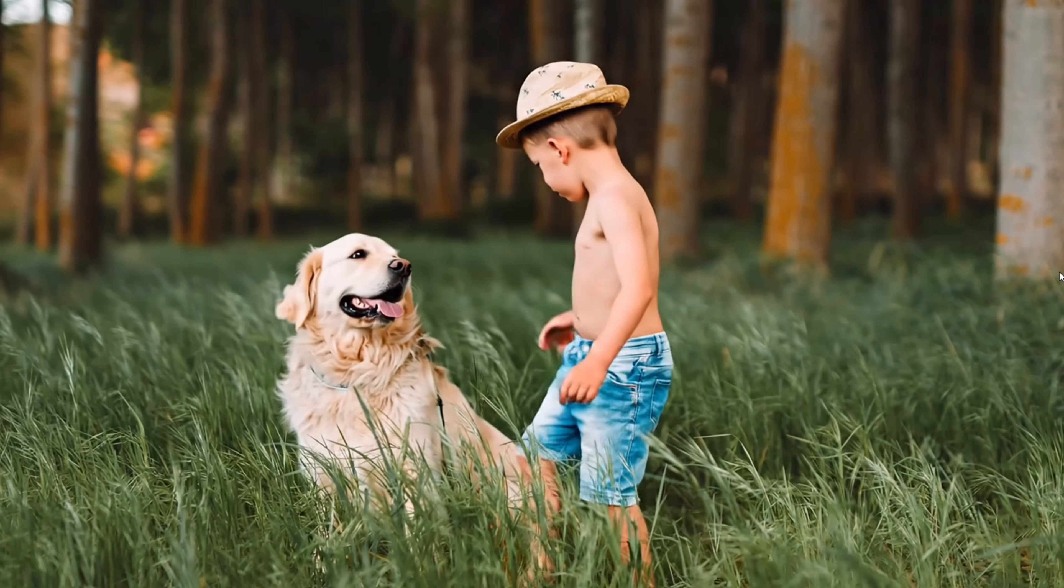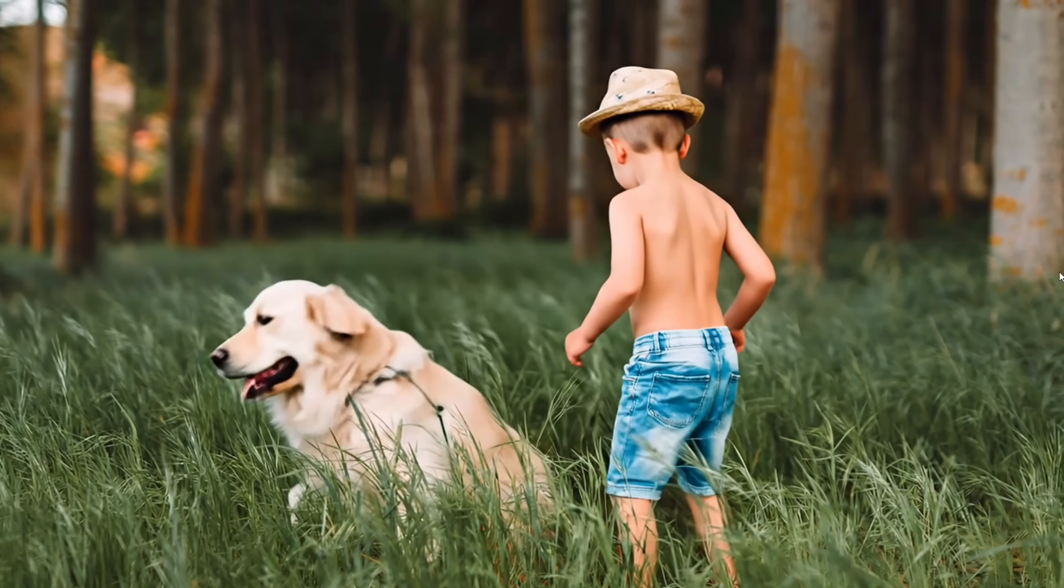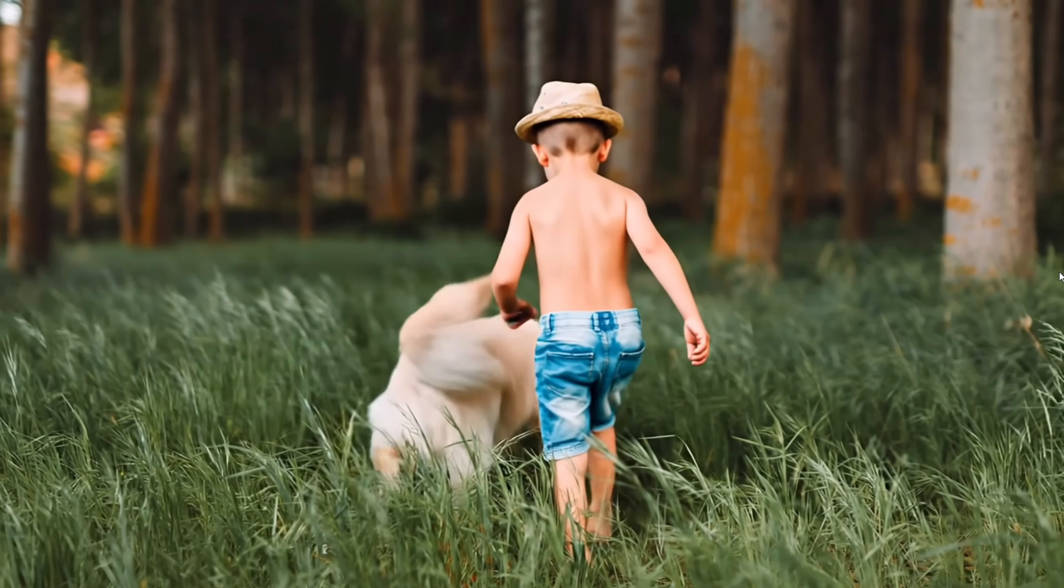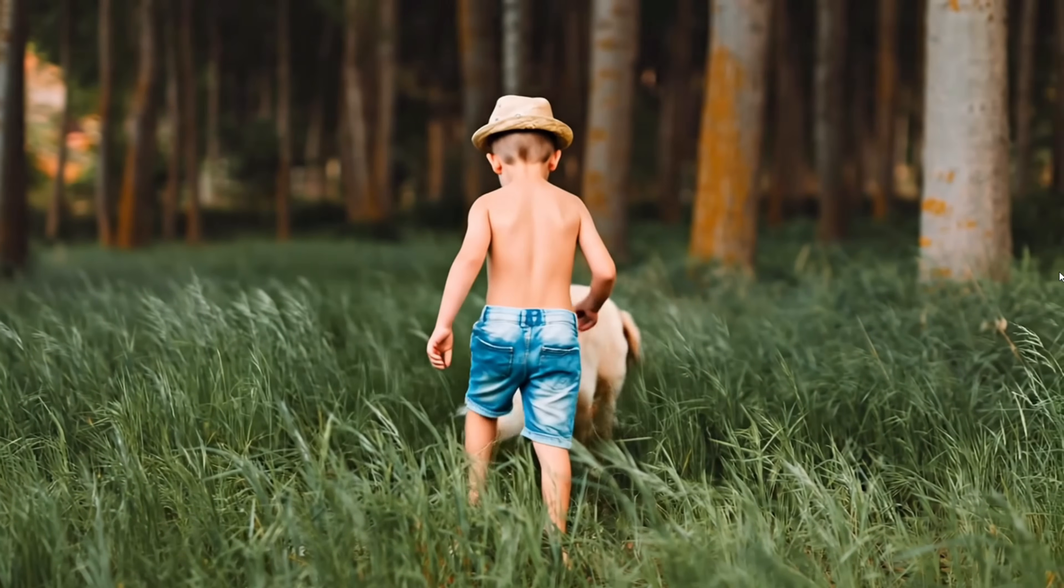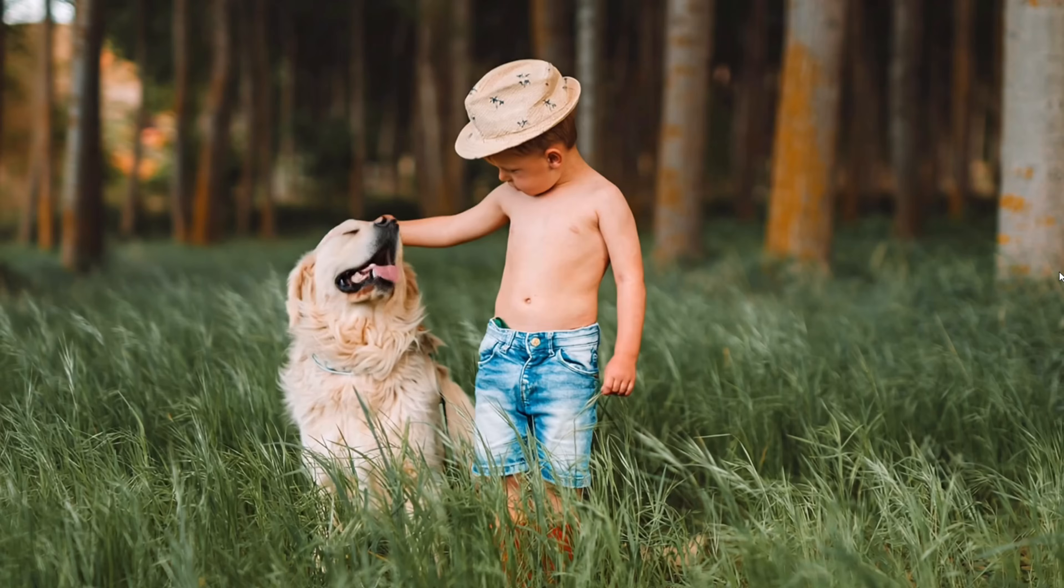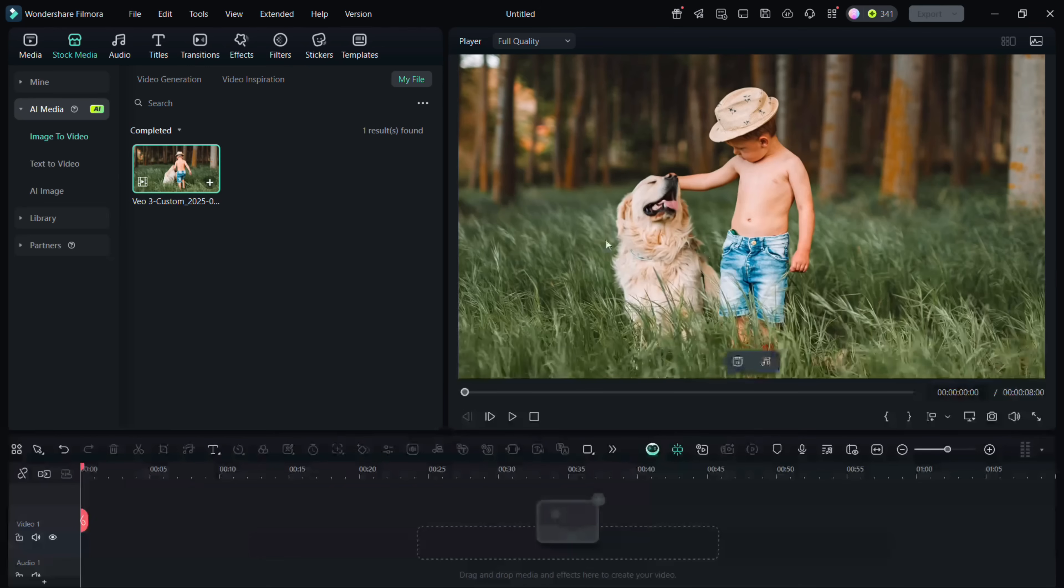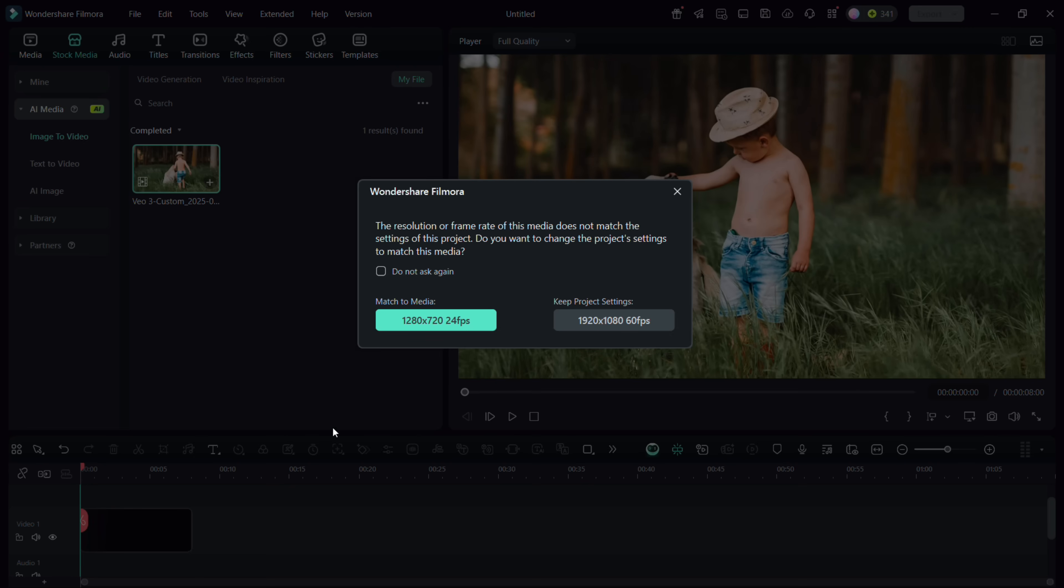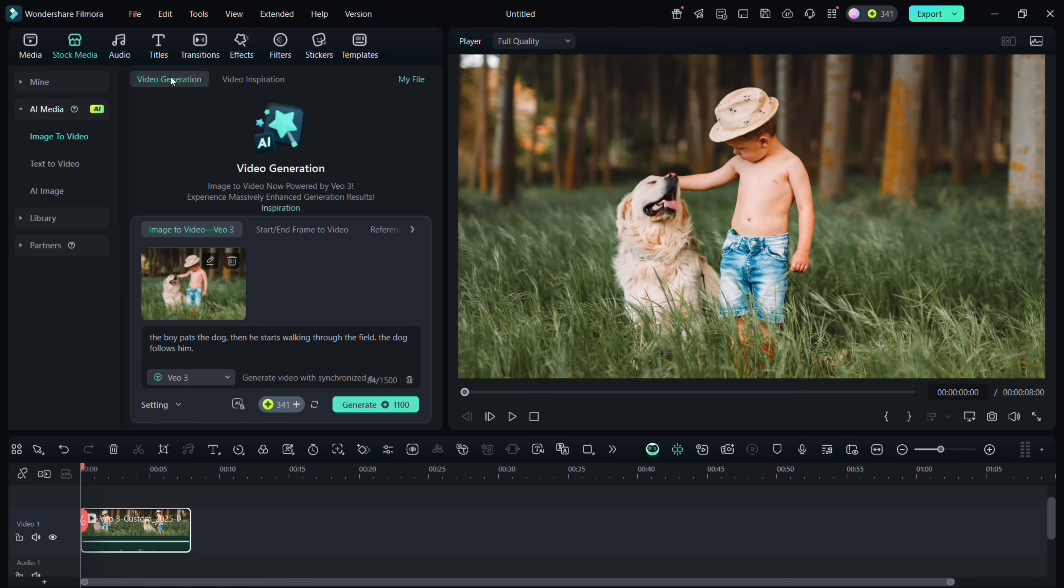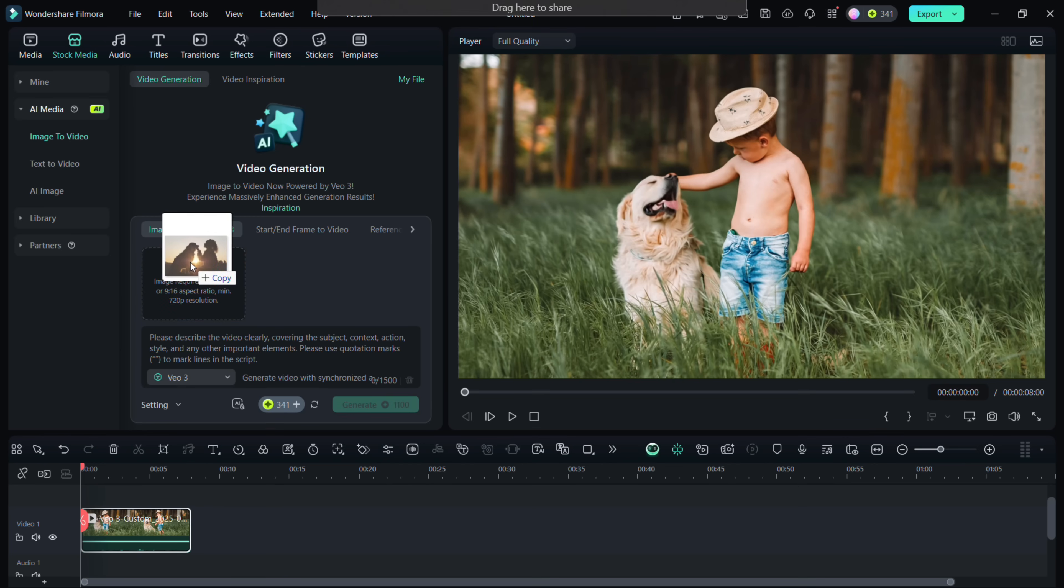It looks incredibly real. With Filmora 14, create such smooth, engaging lifestyle videos using AI and resources. Let's now drag the generated clip into your timeline, and we'll move on to creating the next AI scene.